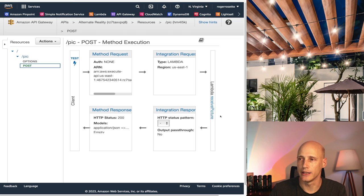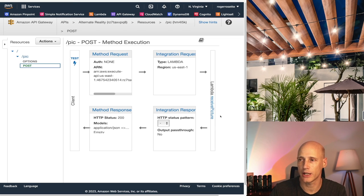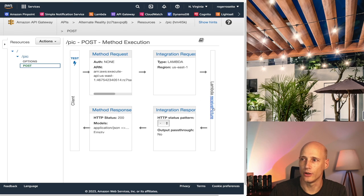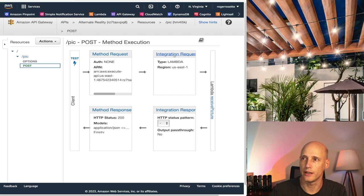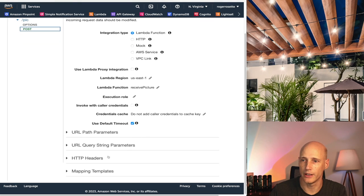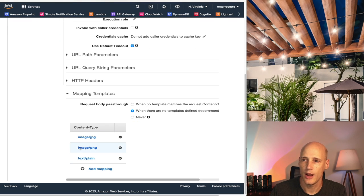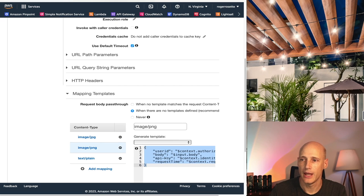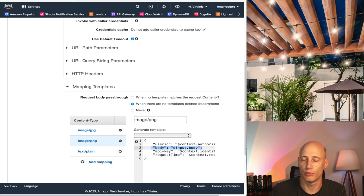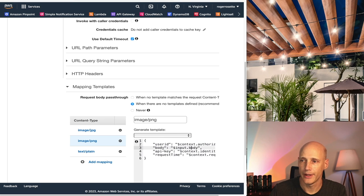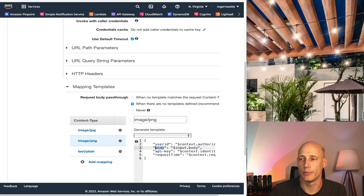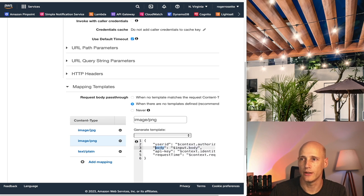So behind the post method I have a lambda function receive picture that will accept the picture and process it internally. Initially it will just place it into an S3 bucket but later on it will also initiate some further processing of that file. Now before I look at the receive picture function let's have a look at the integration request. It maps to the lambda function receive picture but very important is the mapping template where for the content type image png I map the content of input body into body. So this is where the actual image will be and I map it into the event body part of the information that will be made available to the lambda function. So under body we get the image.